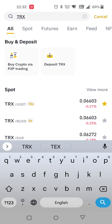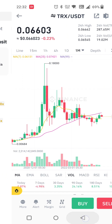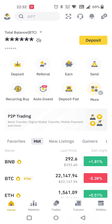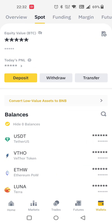If you want to convert from any USDT to anything, you have to convert these things. For that, you have to go to your wallet section — your spot wallet.